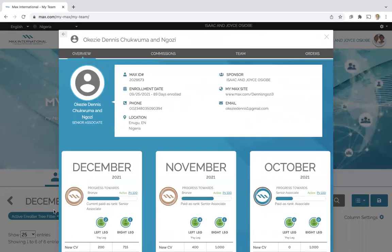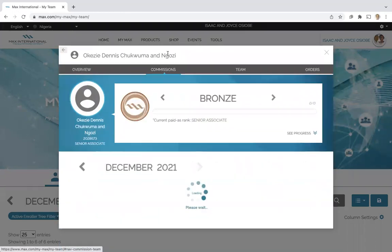And see how close they are to achieving prime bonus. Let's go to their commissions tab.